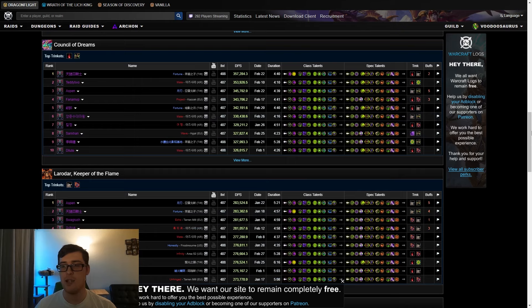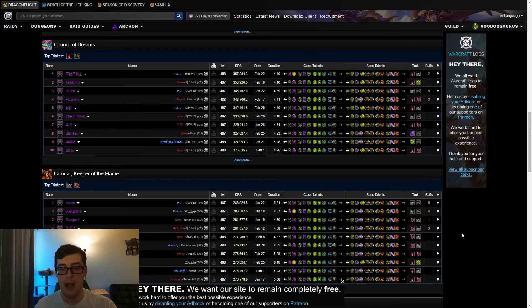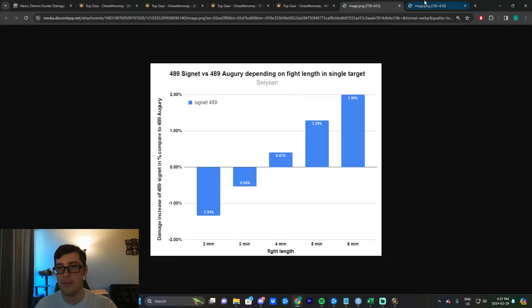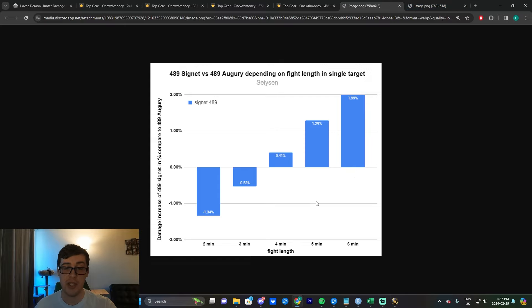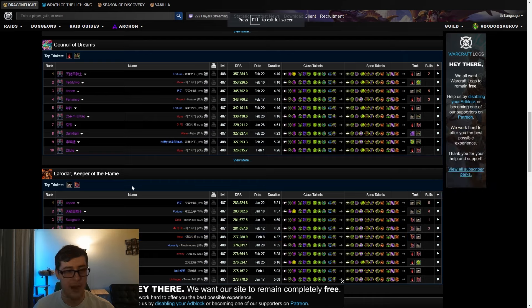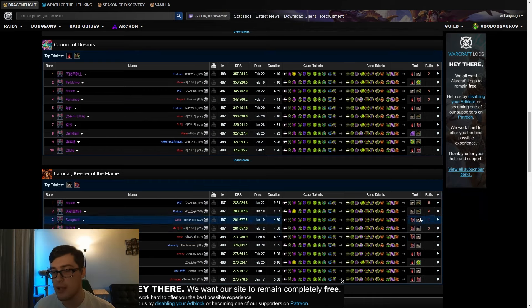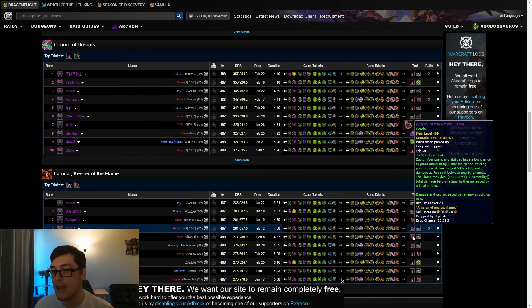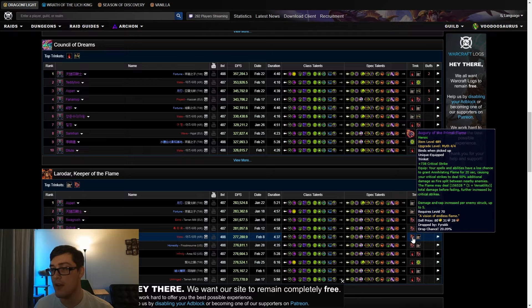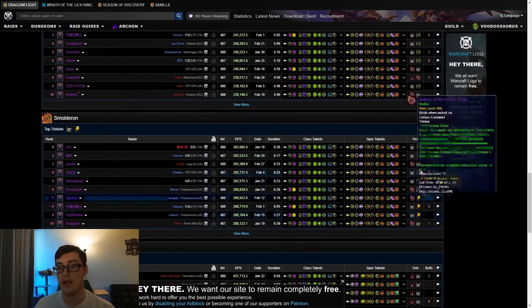You often see a ton of fights here where you don't really need Signet Brand because the fight length is so short. Four and a half minutes, three minutes on Volcaros, anywhere from four to five minutes on Igira, three minutes on Gnarlroot. Again, five minutes is still pretty good for this, but you see that the randomness of Augury is still pretty good.